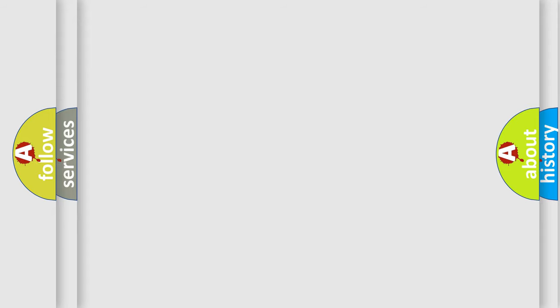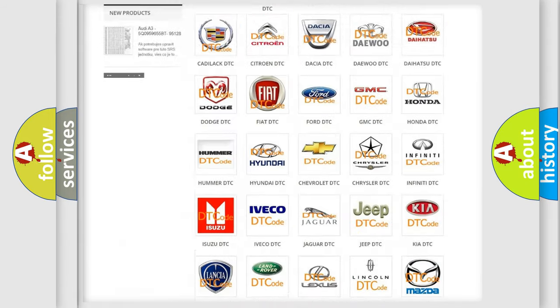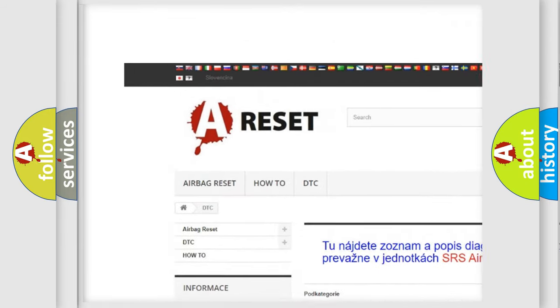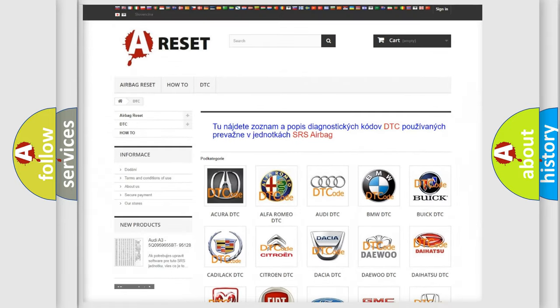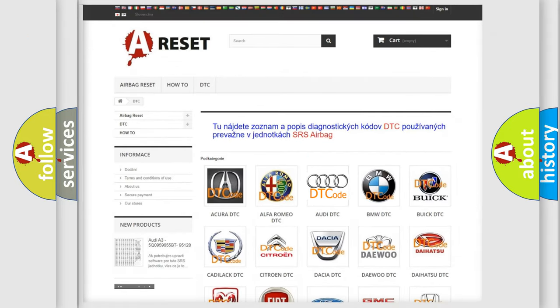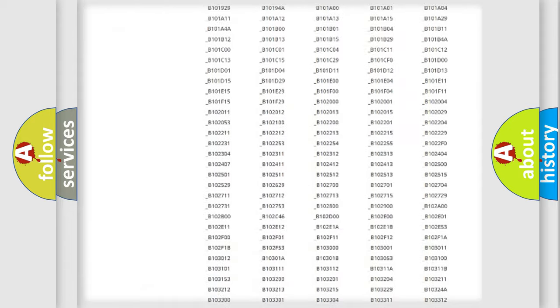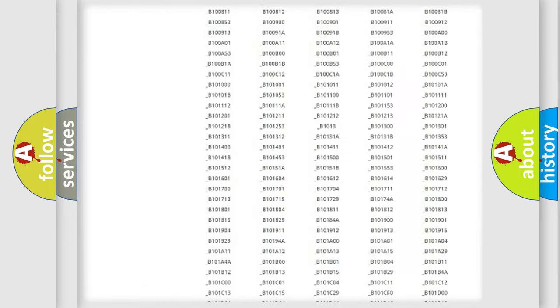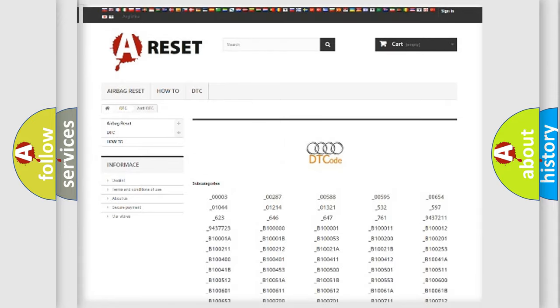Our website airbagreset.sk produces useful videos for you. You do not have to go through the OBD2 protocol anymore to know how to troubleshoot any car breakdown. You will find all the diagnostic codes that can be diagnosed in Audi vehicles.